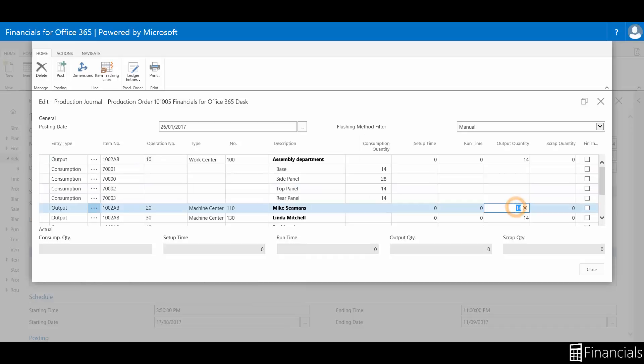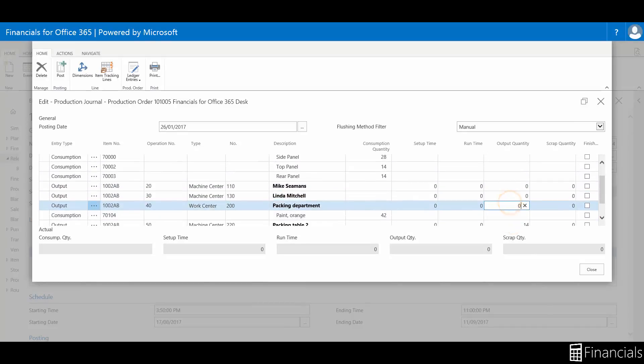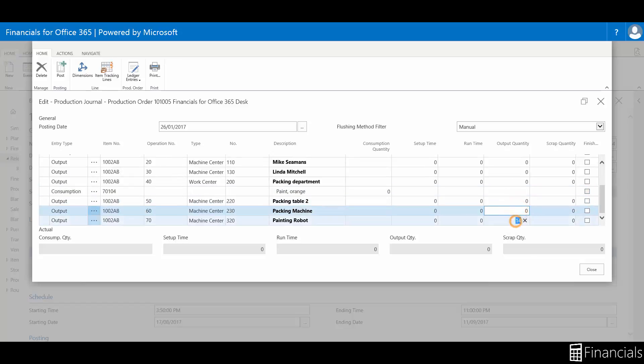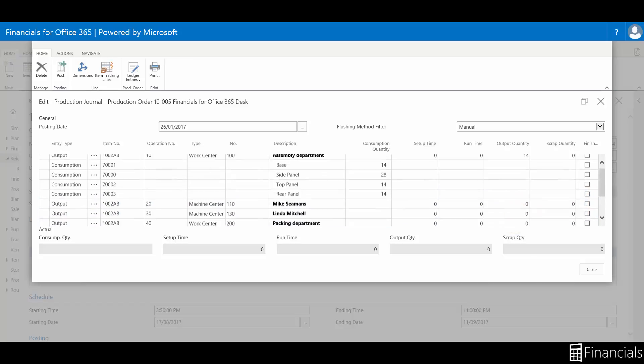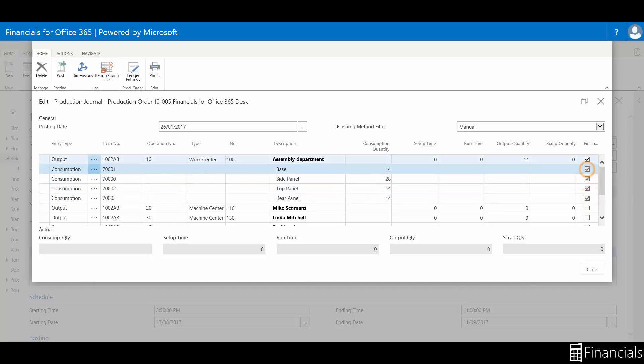In the production journal, consumption quantities are posted as negative item ledger entries, output quantities are posted as positive ledger entries, and time spent are posted as capacity ledger entries, as you see here.